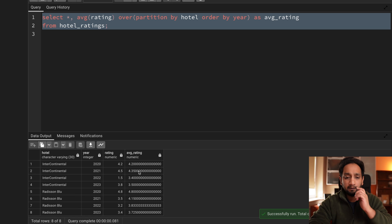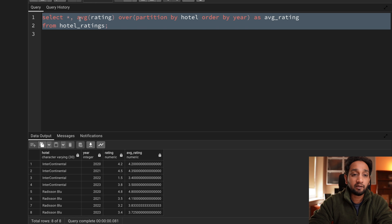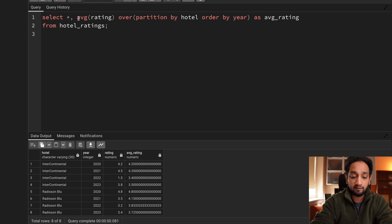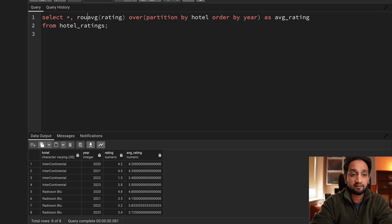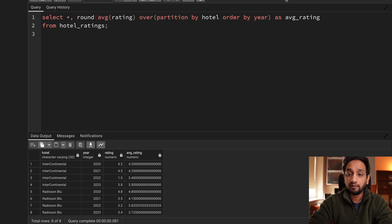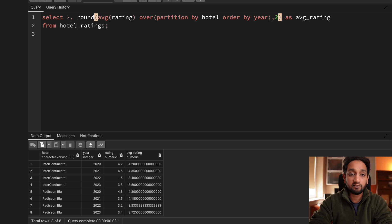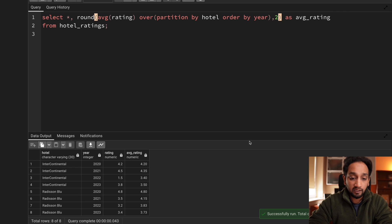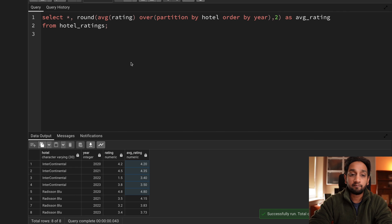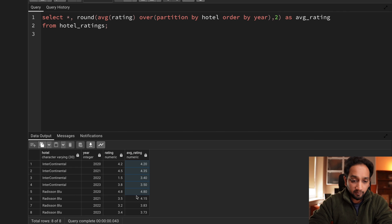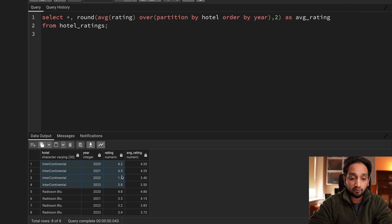Running the query gives the data, but there are too many decimal points. Using the ROUND function to two decimal places makes it much neater. However, looking carefully, the average for Intercontinental is different in every record, which is not right - the average for the whole hotel should be just one value, the same for all four records.